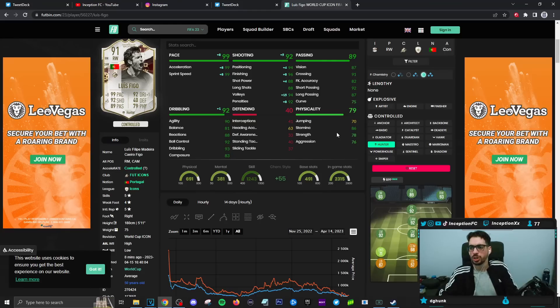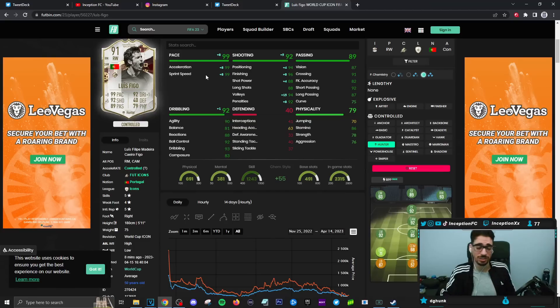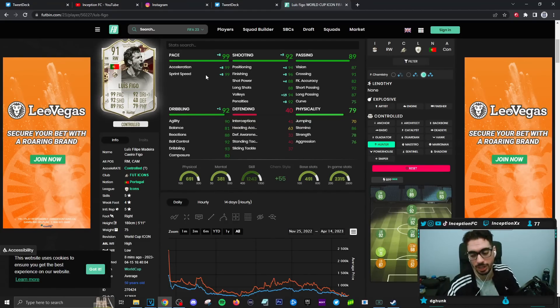Defensive stats, this card doesn't really have any defensive stats. And then for physical capabilities, on a hawk chemistry style, you boost the physical. If you give him anything else like a hunter, then the physical is going to be where it's going to be. So with a card like this, guys, he has the cam position, right mid, right wing.